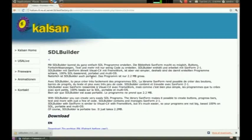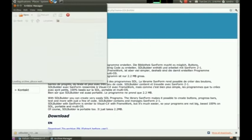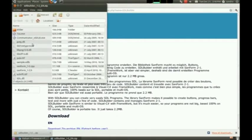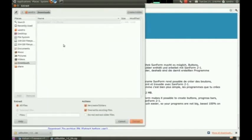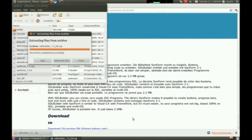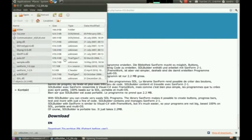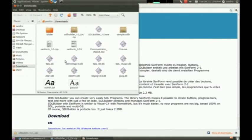Now, let's try to execute the Kalsan Freeware program SDL Builder. We go to kalsan.ch.vu and download the zip package. Extract it all in a folder, and then try to execute the .exe file.